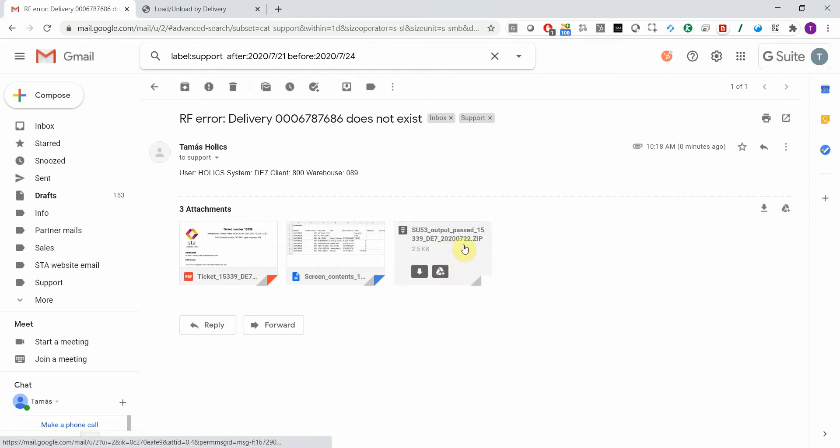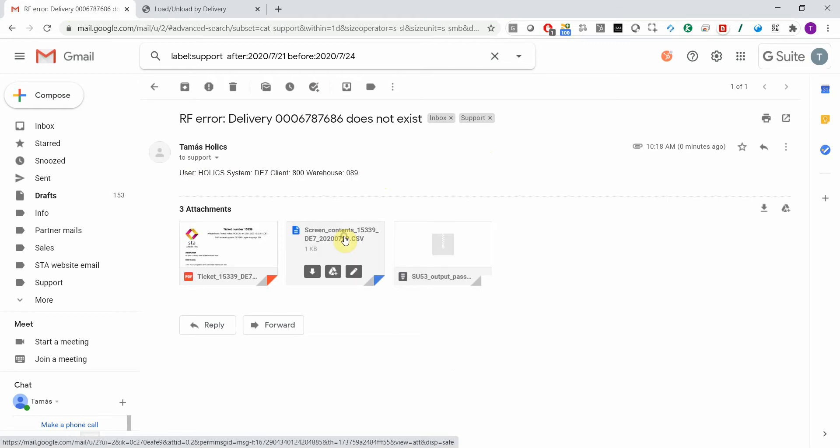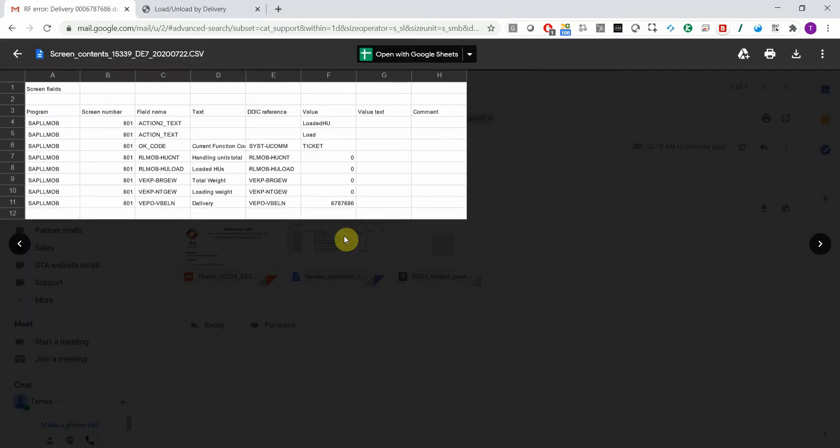You have the SAP authorization report output, which is transaction SU53. You have the screen contents. Here you can see, for instance, the delivery number that was scanned along with all the technical details of the screen fields.